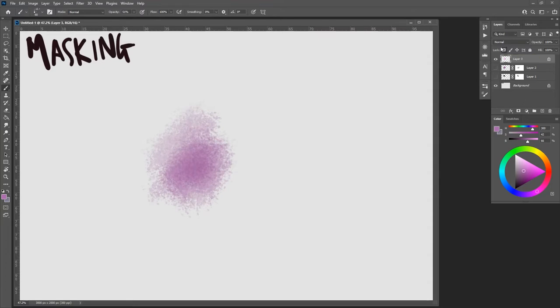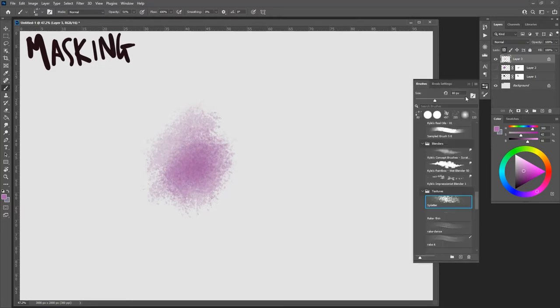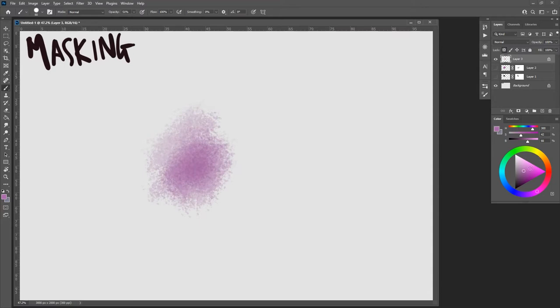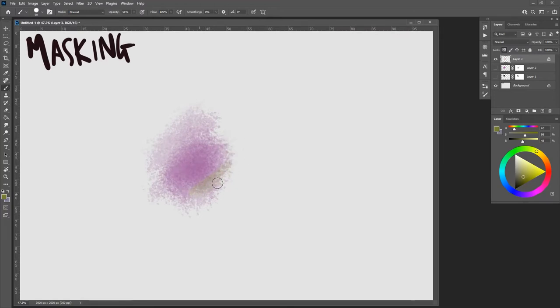What that does is it locks the pixels in the layer that don't have anything on it. So I could take another brush, just a regular brush, hard round pressure size, flip to a different color, and when I run my brush on here it's only going to hit stuff that I've painted.